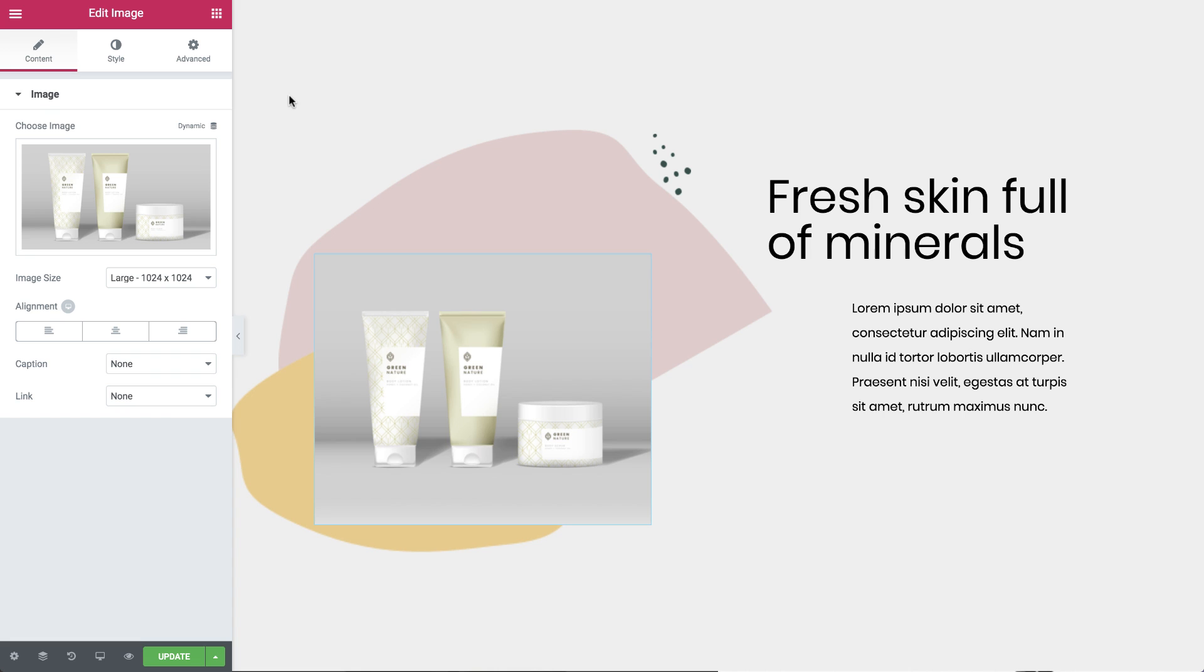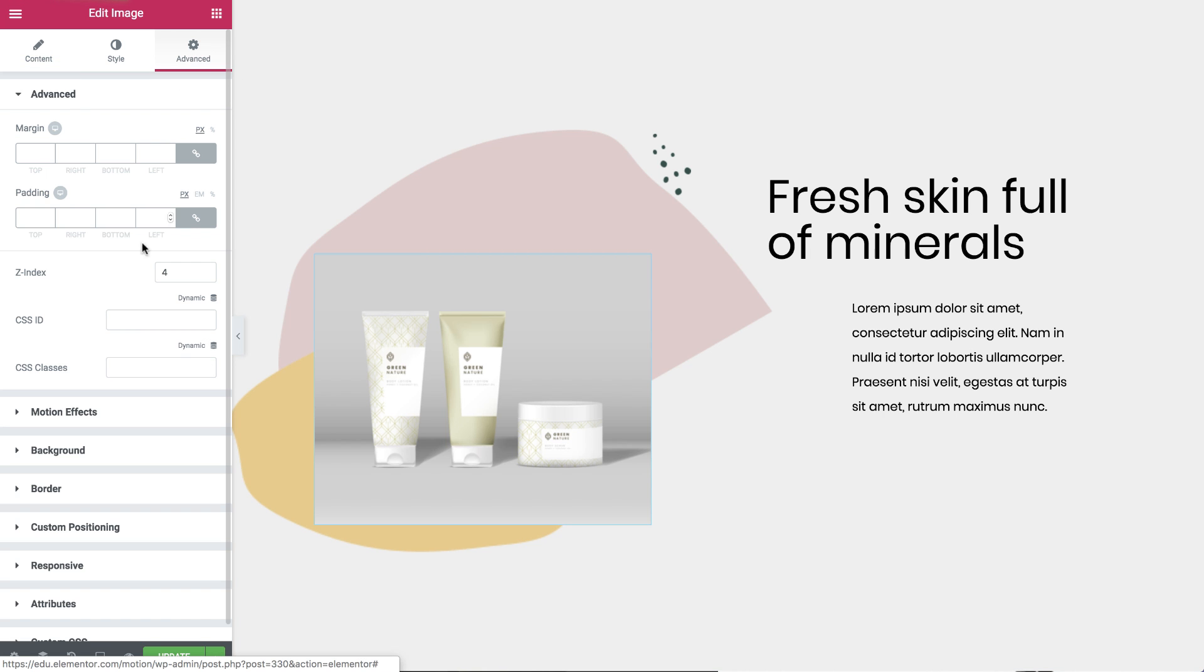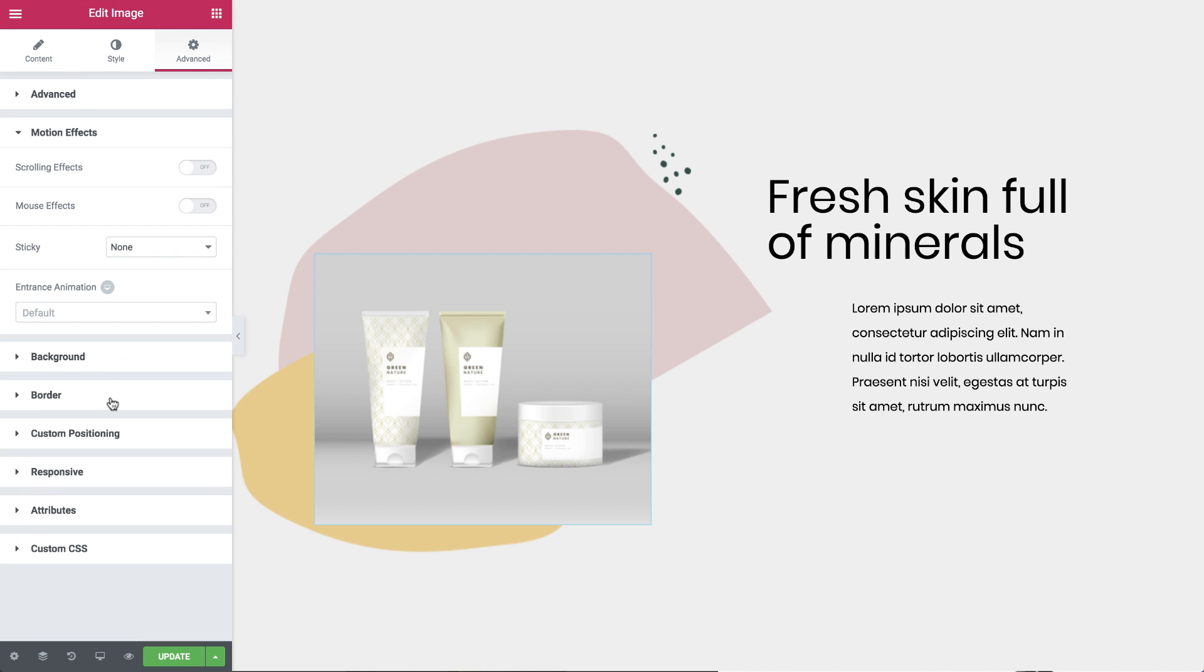The X and Y anchor points can be used with the Rotate and Scale effects. I'll be using this product image to show you how it works. Go to Advanced and under Motion effects switch scrolling effects to On.